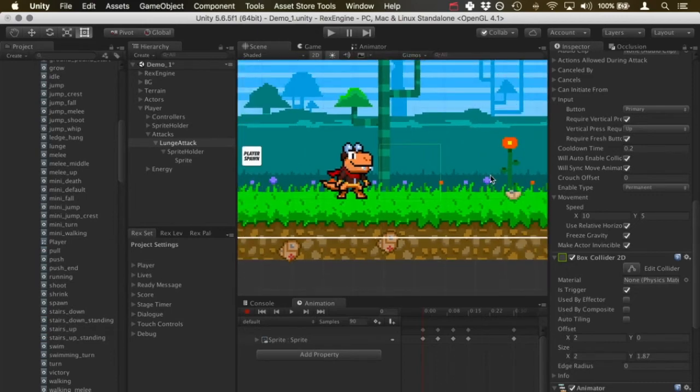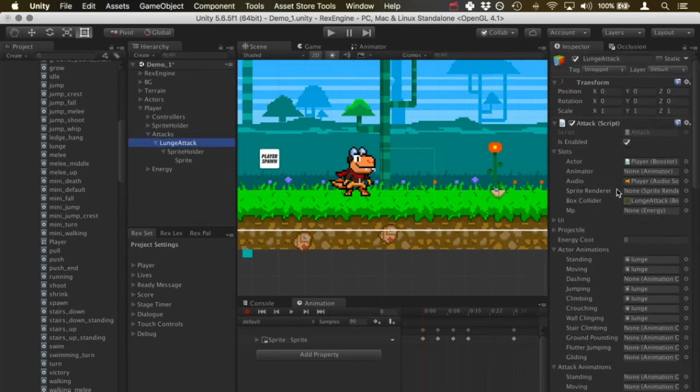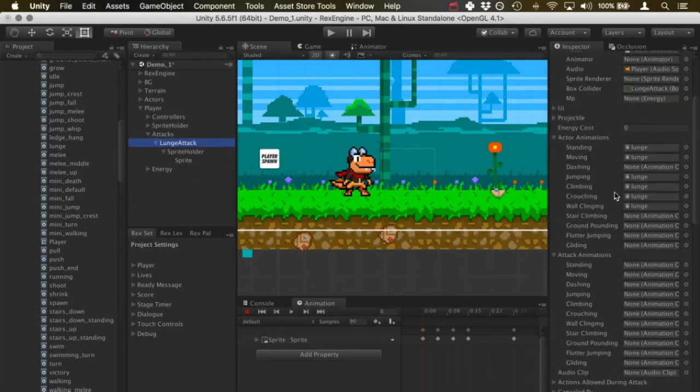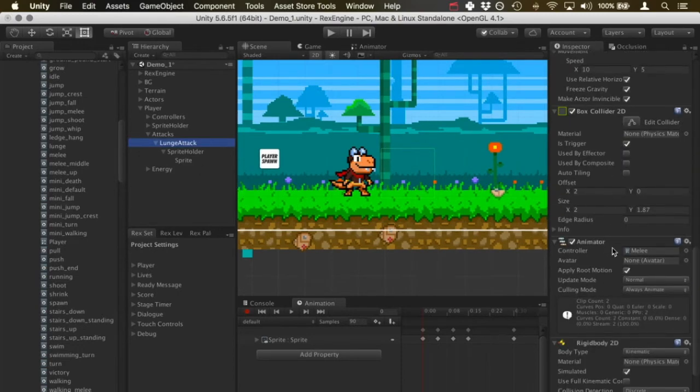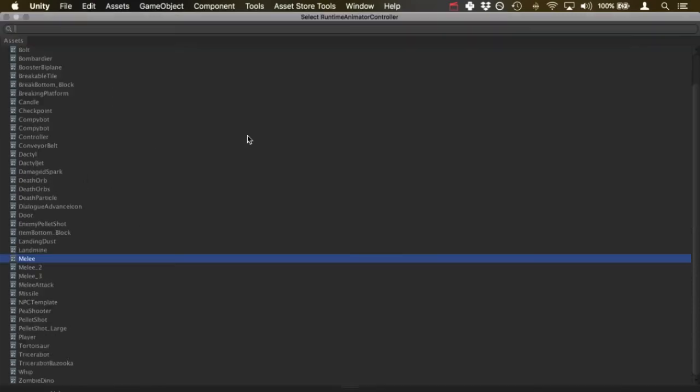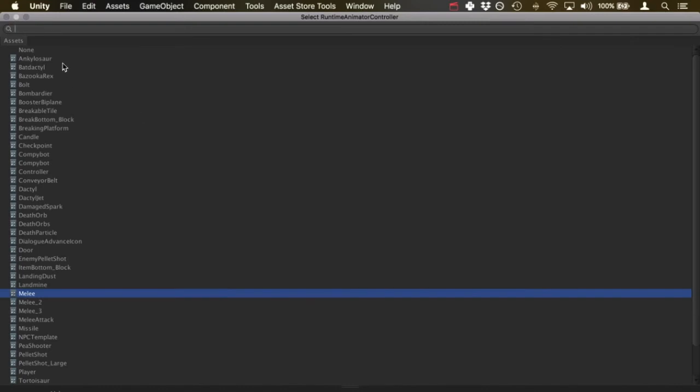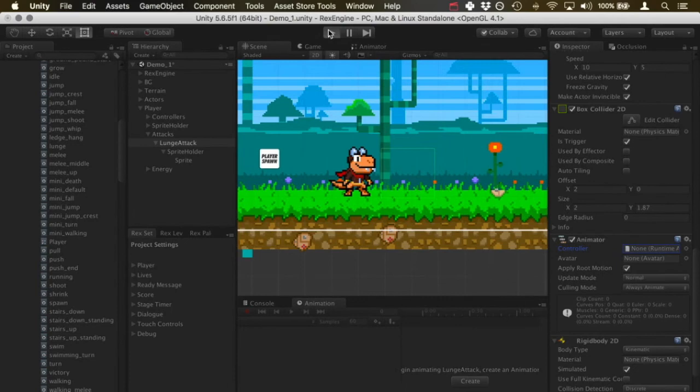Before we test this, I also want to scroll down. We can see the animator here. By default it's going to come in with this melee controller slotted. I'm just going to get rid of that since we're not using a separate attack animation. I think that should do the trick if we hit play.